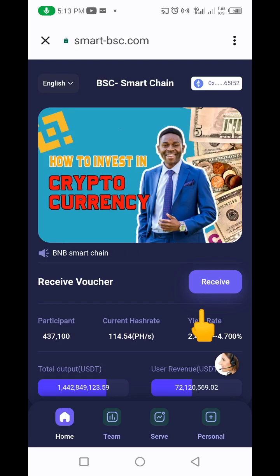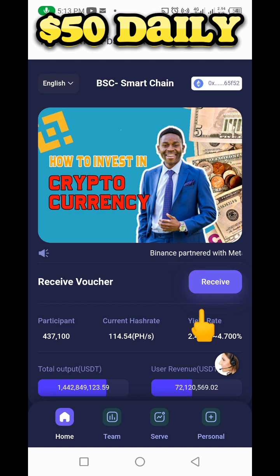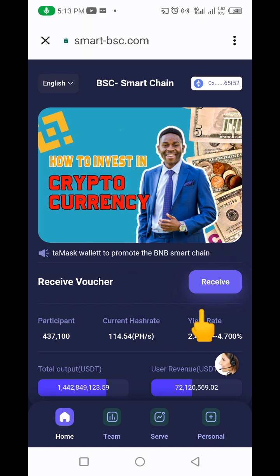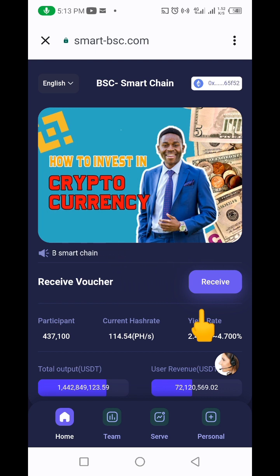Hello guys. In this video I want to quickly show you how you can make at least 50 dollars every day on this Binance mining website. What you actually need to get paid on this website every day is your MetaMask or your Trust Wallet.